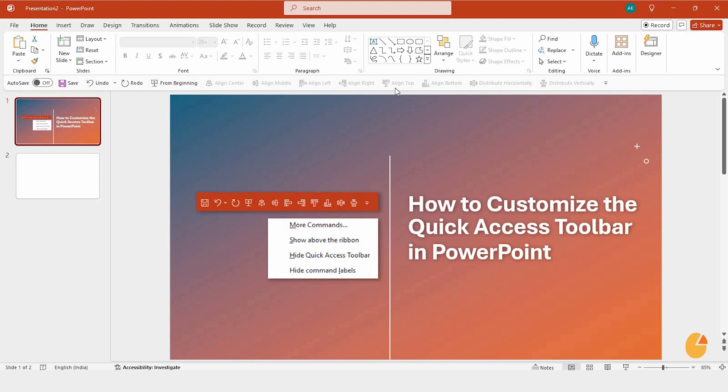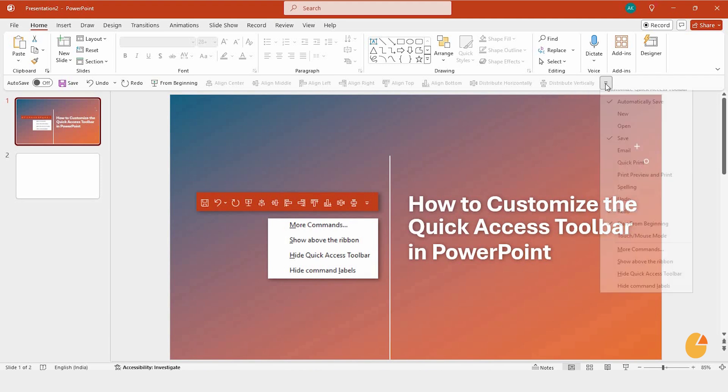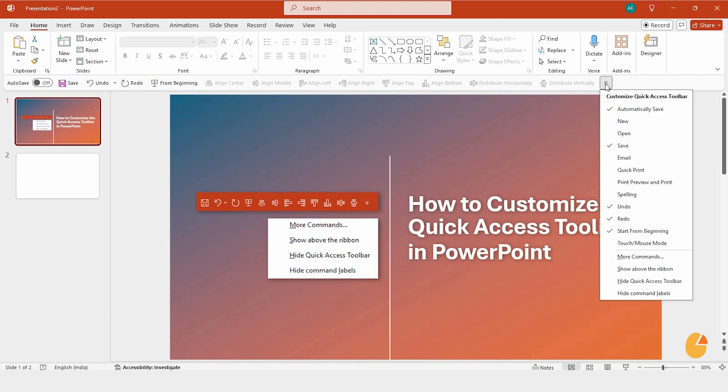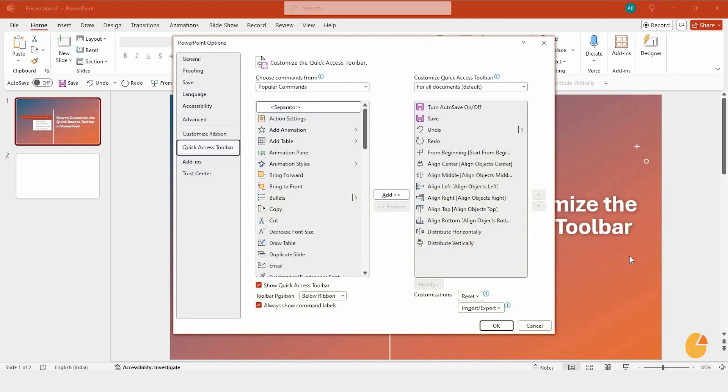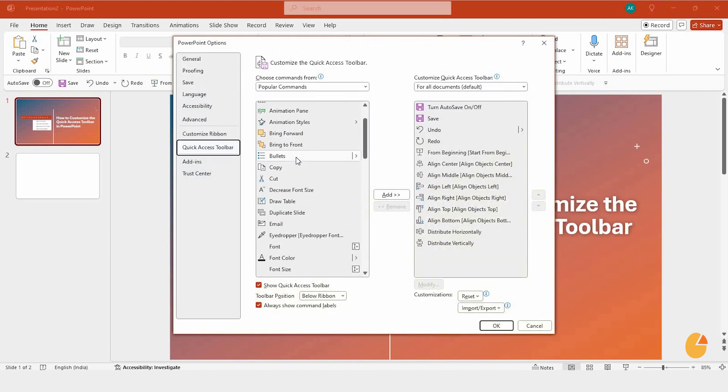Next, let's talk about adding new commands to this toolbar. On the right side of the toolbar, you'll see another small arrow, click that. Then, select More Commands. A panel will open up, giving you a list of options to add.